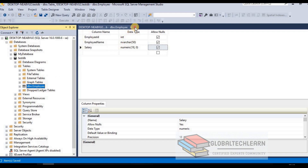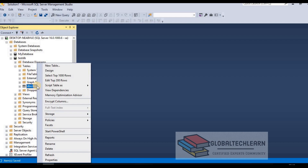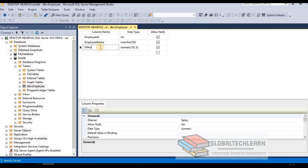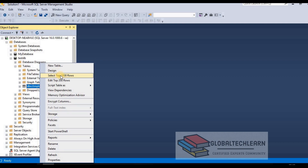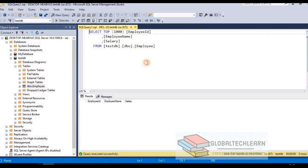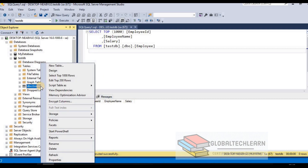Let's go back to the database and refresh. Now under Tables we have the employee table. Right-clicking on it gives multiple useful options. The Design option lets us modify the table structure — add or remove fields. Select Top 1000 Rows is the command to retrieve data from the table. Right now we have a blank table, so running it returns no data.